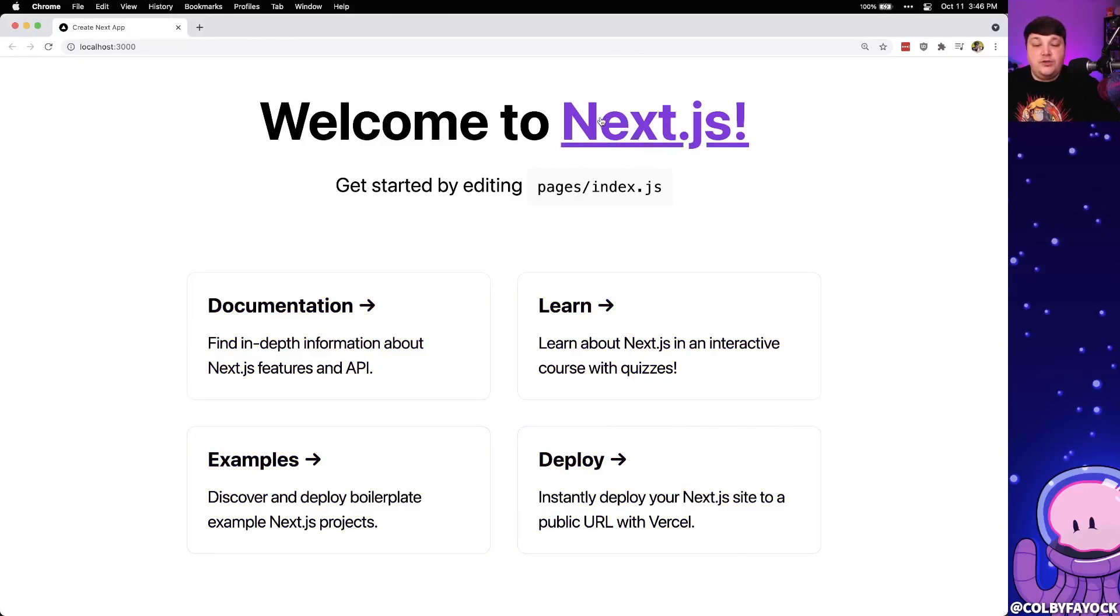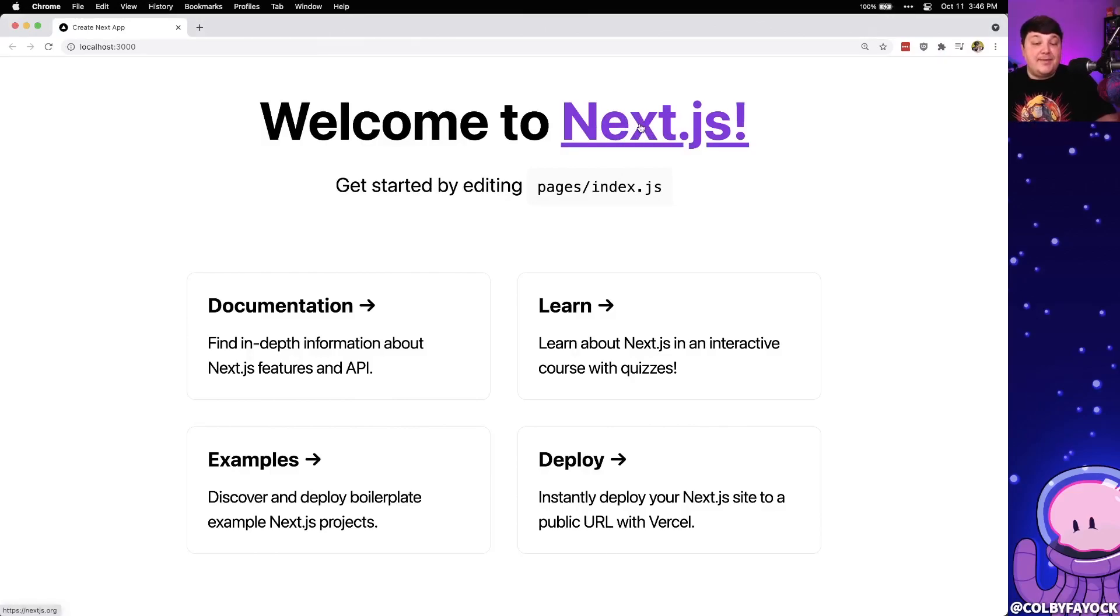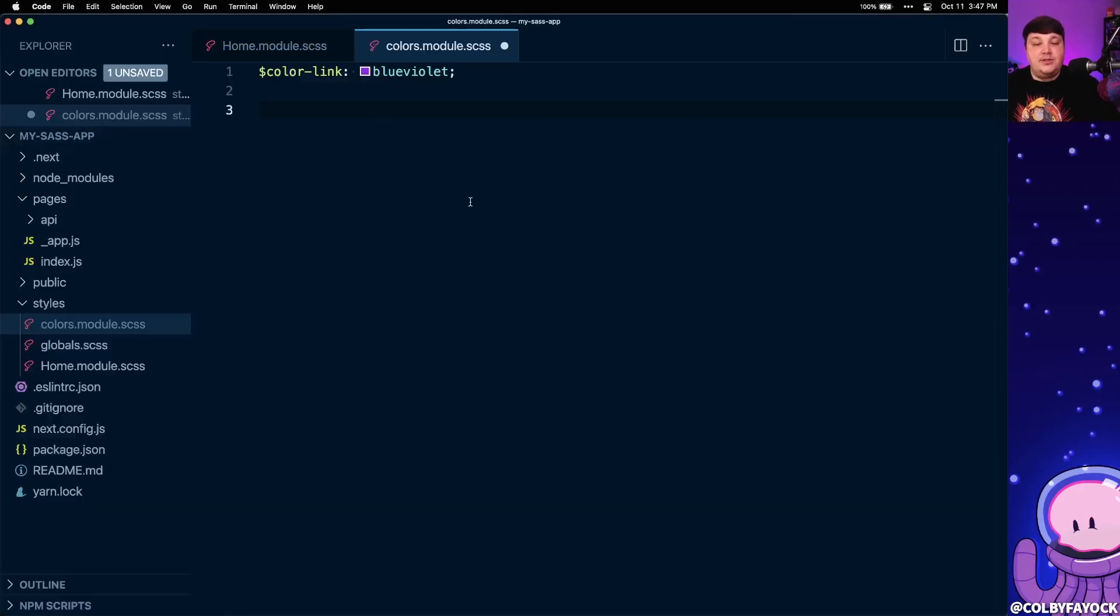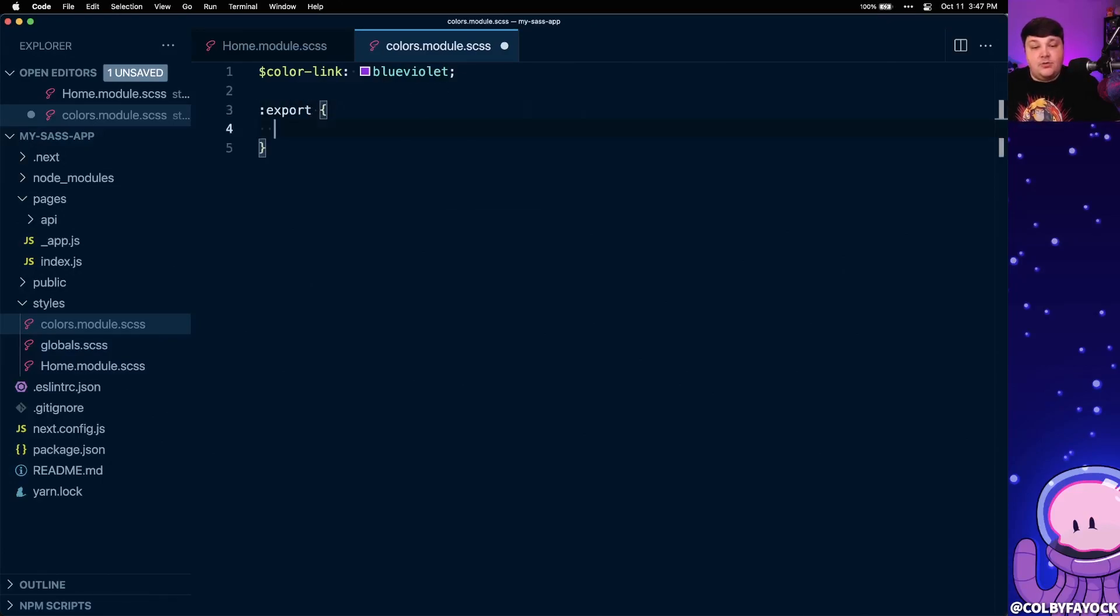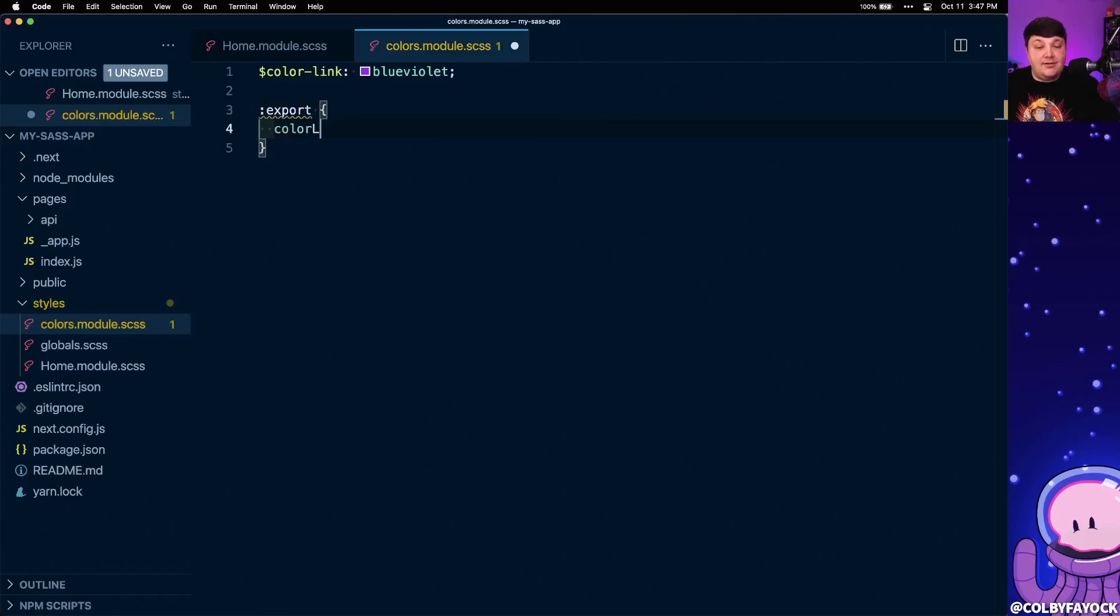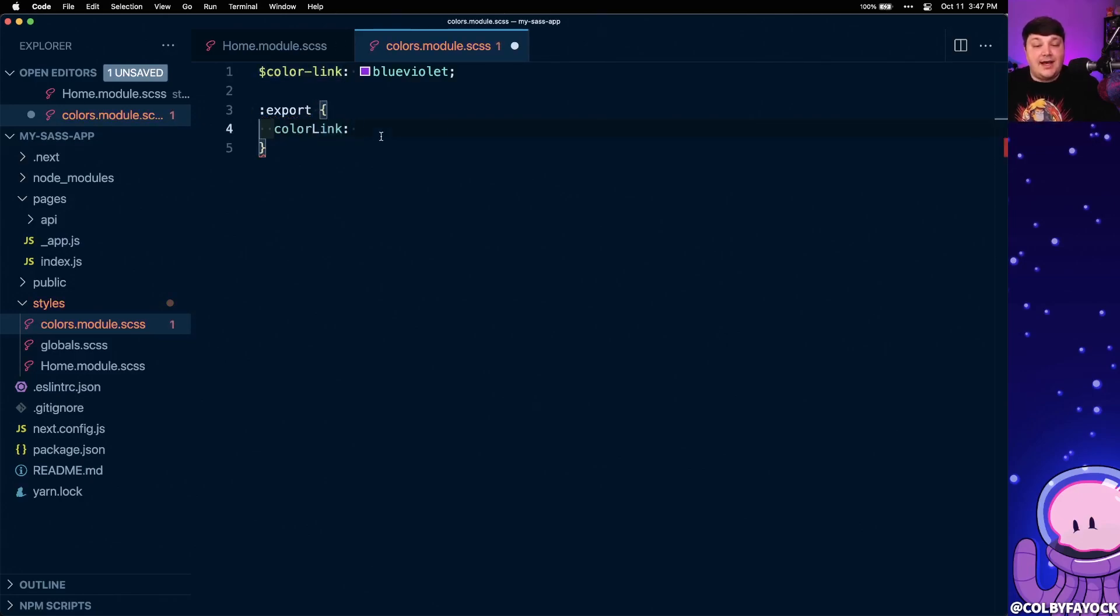So next, we're only using this color currently inside of SCSS. What if we want to use it dynamically inside of our JavaScript? To do that, at the bottom of our color.module.scss file, I'm going to define an export, where inside of that export, I'm going to first set the property and let's call that variable color link where I'm showing that as camel case and let's set that equal to our scss color link value.